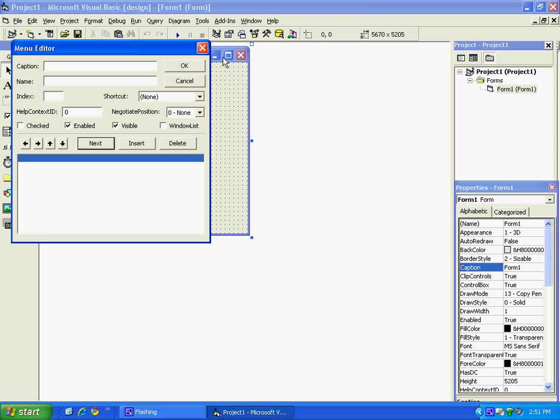In the caption, we can put File. For the name, MNU for menu, and then File.